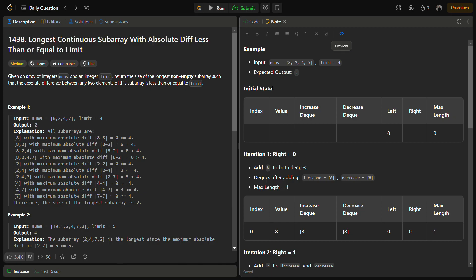To solve this, we can use a sliding window technique combined with two deques to keep track of the minimum and the maximum element in the current window. We'll be using two lists to keep track of minimum and maximum elements occurring in the subarrays. Let's see through the approach, but before that let's look at an example first.